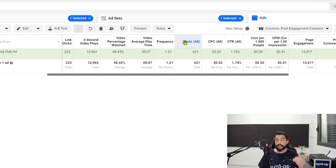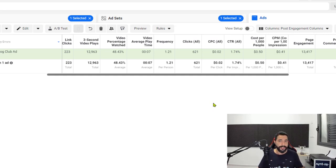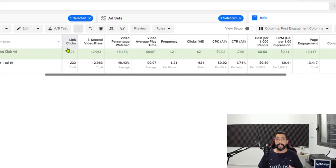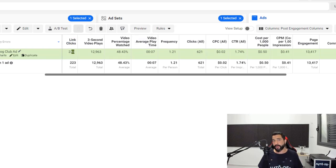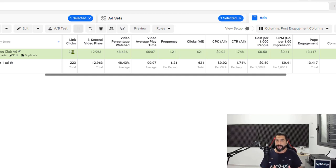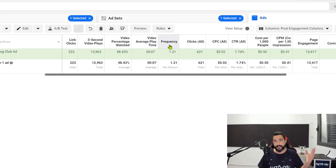Let's move on to clicks all. The clicks all is the number of times that people clicked inside your ad, whether it was a link or not. As long as the click was anywhere inside the ad box, even if the click was worthless, it's going to be counted in clicks all. This is different from link clicks, because link click refers to how many times a viewer clicked on a link on your ad. So 621 people clicked inside the ad, but only 223 clicked on a link — 400 of those clicks were just worthless clicks, but they were inside the ad.